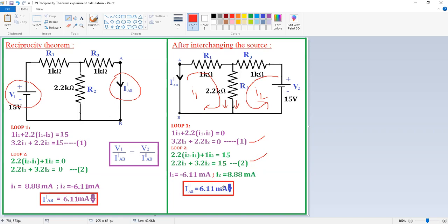The current through this branch is 6.11 milliamps. The current flowing through this branch is I1, which moved in the upward direction according to my assumption, giving a negative result. Interchanging the direction from upward to downward gives the positive value of 6.11 milliamps. Before and after interchanging the sources, the current is the same — hence the reciprocity theorem is verified. Similarly you can solve for 20 V, 25 V, and 30 V; in all cases we get the same value, so the reciprocity theorem is verified.